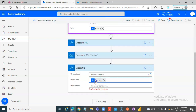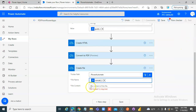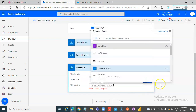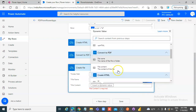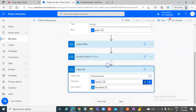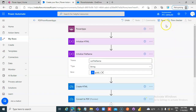File name — variables: Variable File Name concatenated with dot PDF. File content: now it will be Convert to PDF file content. That's it. Save.